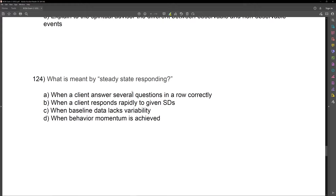Answer A: when a client answers several questions in a row correctly — no. Answer B: when a client responds rapidly to given SDs — no, steady state responding has to do with baseline. Answer C: when baseline data lacks variability — yes, that's what we're looking for. We want our baseline to lack variability because if our baseline is variable, it's going to be difficult to determine whether we actually need to intervene on this behavior. Answer D: when behavior momentum is achieved — no. Steady state responding means baseline data lacking variability.